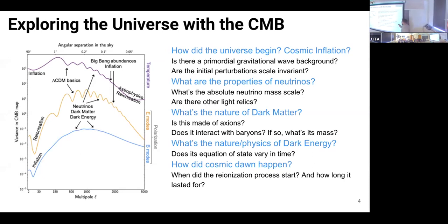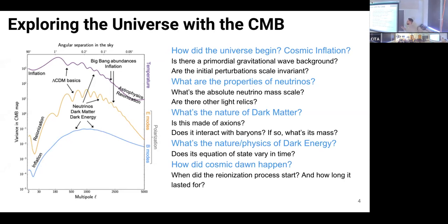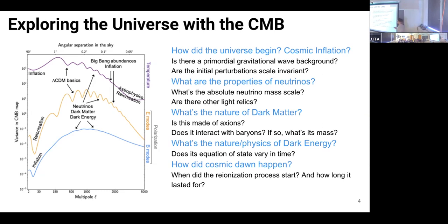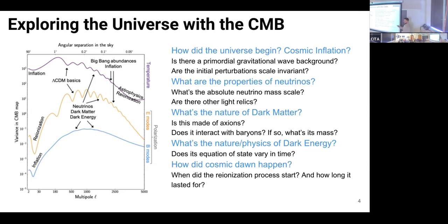We have many questions that are still open and the CMB can help answer them. What was the origin of our universe — did inflation happen and what does it look like? Elementary particle physics such as neutrinos affects how structure grows in the universe and it affects the CMB: looking at the absolute neutrino mass scale, or whether there are other relics that haven't been seen yet. The nature of dark matter — many people here looking at axions — and dark energy. Also the later universe: cosmic dawn and how it affected the path of those CMB photons toward us.